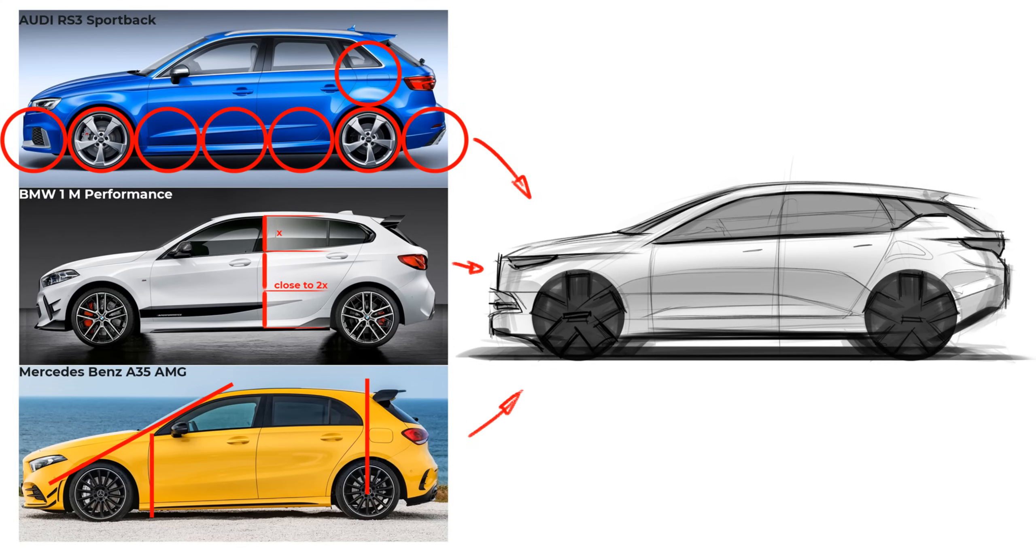Hi, today I want to talk about one of the most important elements of car design and car sketches, and it is proportions.